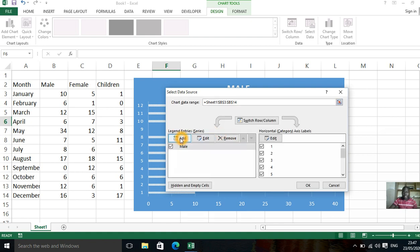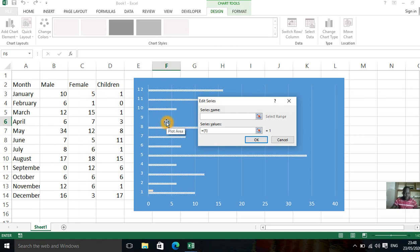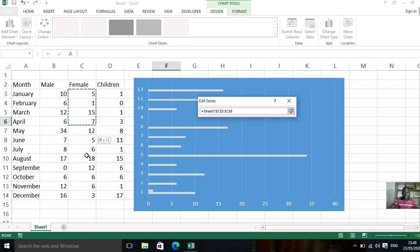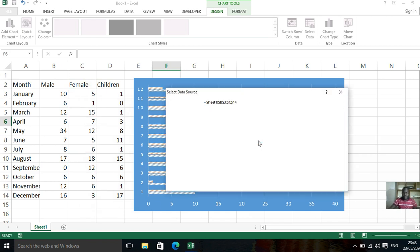You again say add. So when you select add, your series name is female. When you finish selecting female, you remove this, and you highlight all female, and press enter.